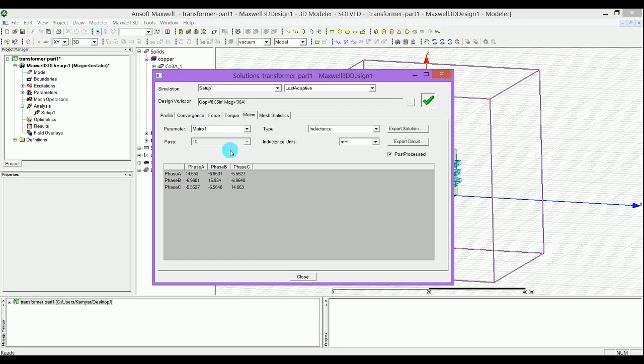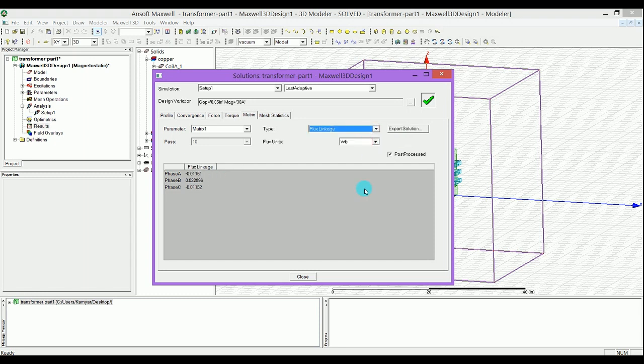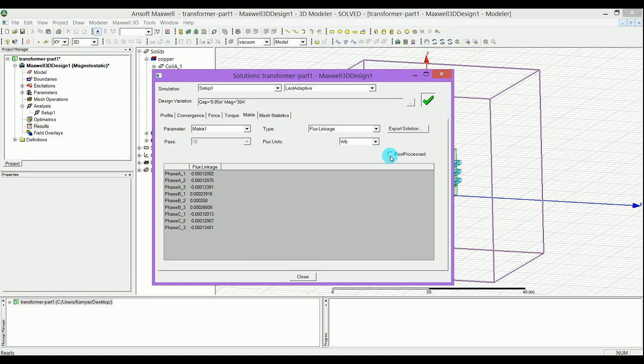Other than the inductance, we can also check out the flux linkage. I got a couple of people asking about the flux leakage and how you can calculate that — this is one way to calculate the flux leakage. You can see here the flux leakage of phase A equals this value. From the flux leakage you can get the leakage inductance. Here are the flux leakage values for phases A, B, and C, and if you select no post-processing you can check out for all the individual small coils as well.